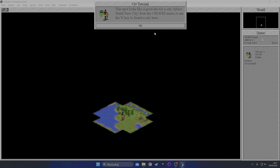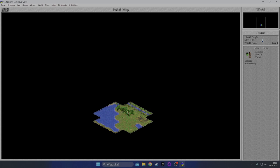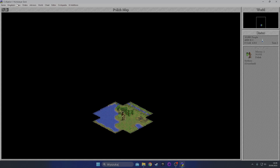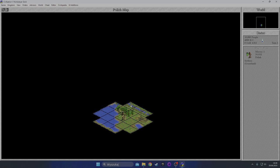Let's reload. This spot looks like a good site for a city - select build new city from the orders menu or use the B key to found a city here. But it's not a good site, it's actually not a great site. But I want to have access to these tiles. So basically what I'm seeing right now would be all the tiles this city is able to ever work, right? If I settle here, I can work this tile eventually and this tile. If I settle here I can work all three, but I'll lose this shield.